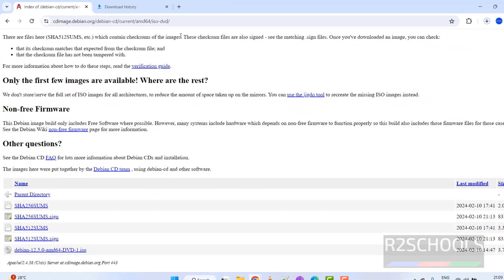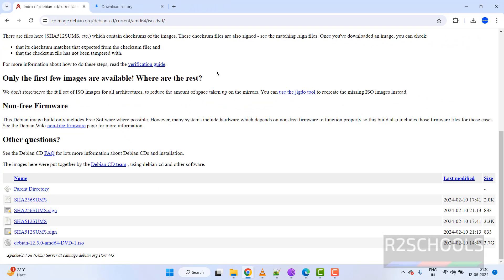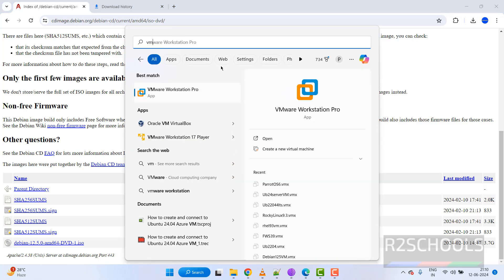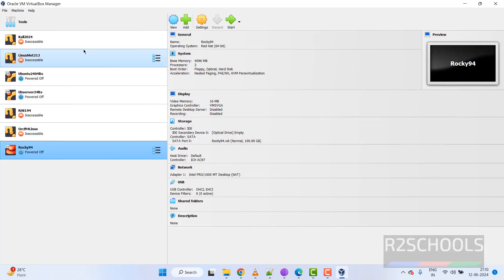Once the download is completed, open Oracle VM VirtualBox. If you want to install VirtualBox on your machine, go to the link provided in the video description and install it. You can see here we have the VirtualBox with a list of existing virtual machines.